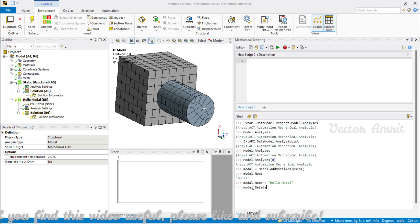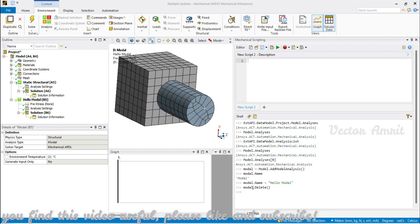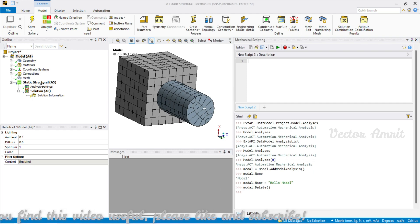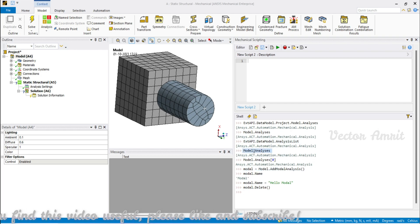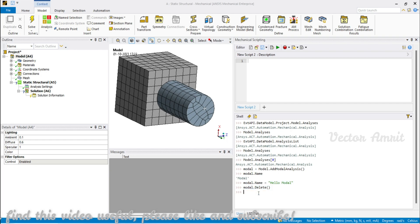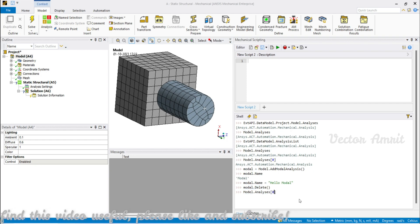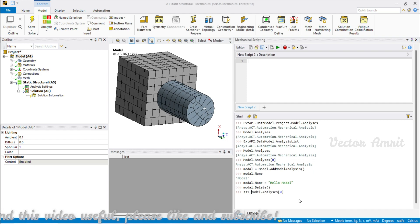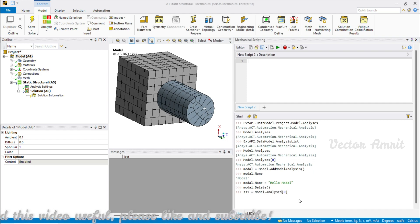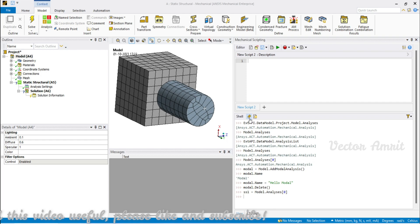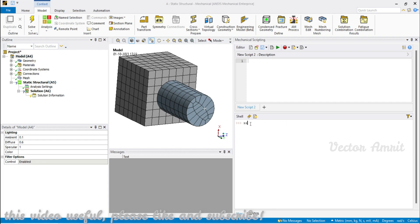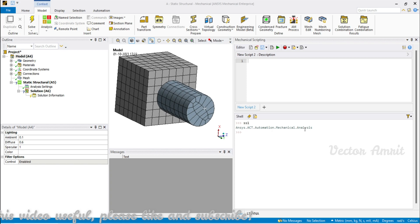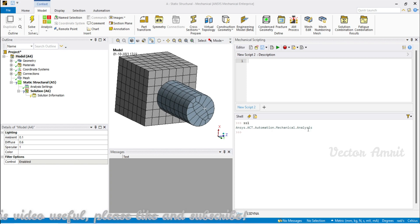To delete it, call Model.Delete() — it is a function that returns nothing, and you will see the Modal analysis is deleted, leaving only the Static Structural. To access that, go to Model.Analyses and pass index 0. Let me assign it to a variable called ss1, meaning Static Structural 1.